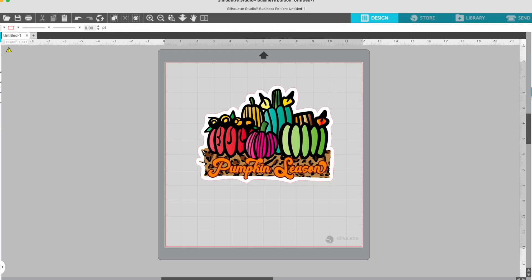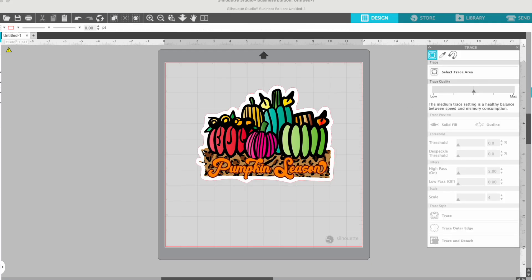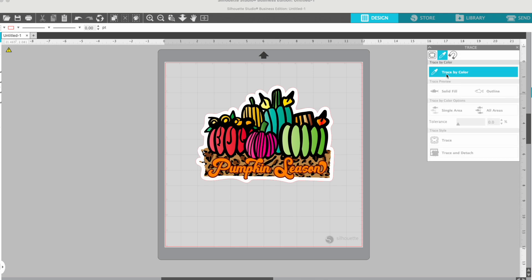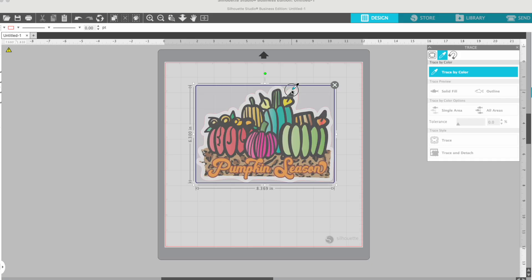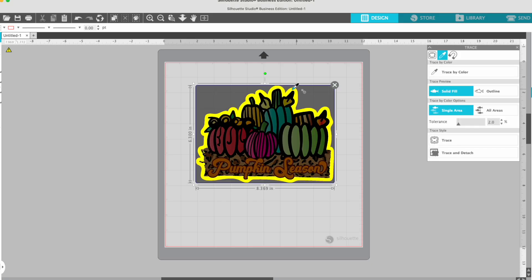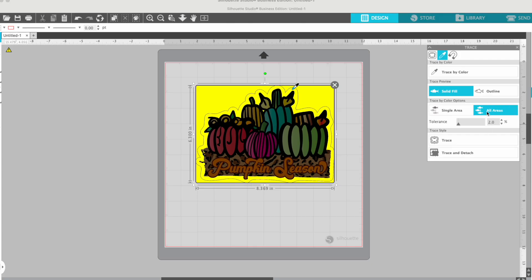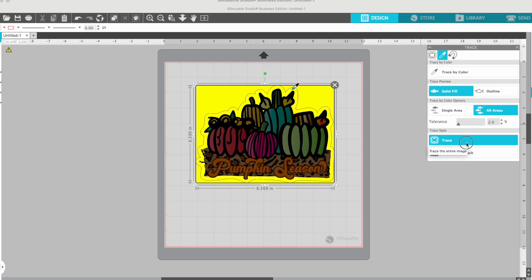So we've got the design in here. We're going to go to the trace tool over here and the second option is trace by color. So we will pick trace by color and then we'll just use the color picker. It's not wanting to work. Okay, we're just going to select on there. And then what we're going to do in this case, it's all one area, but I always like to pick one area anyway.